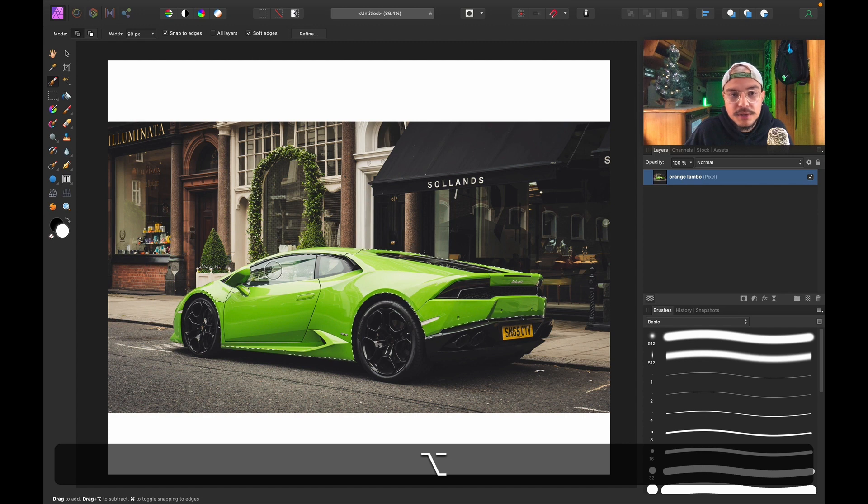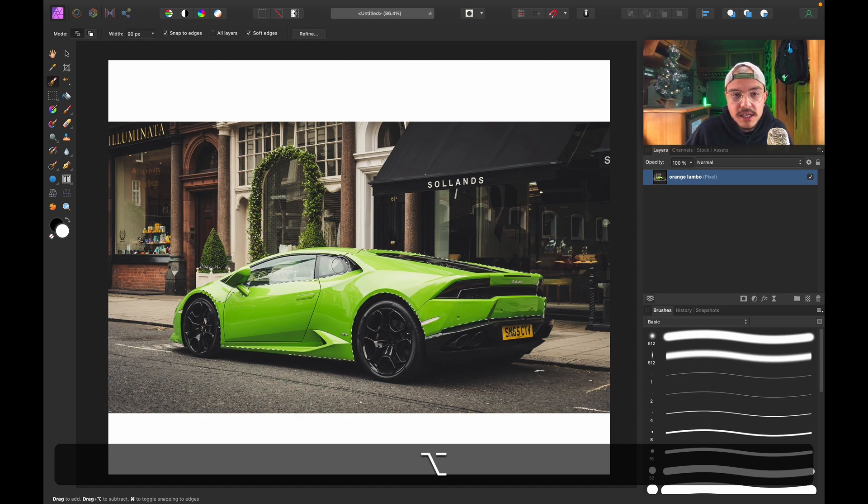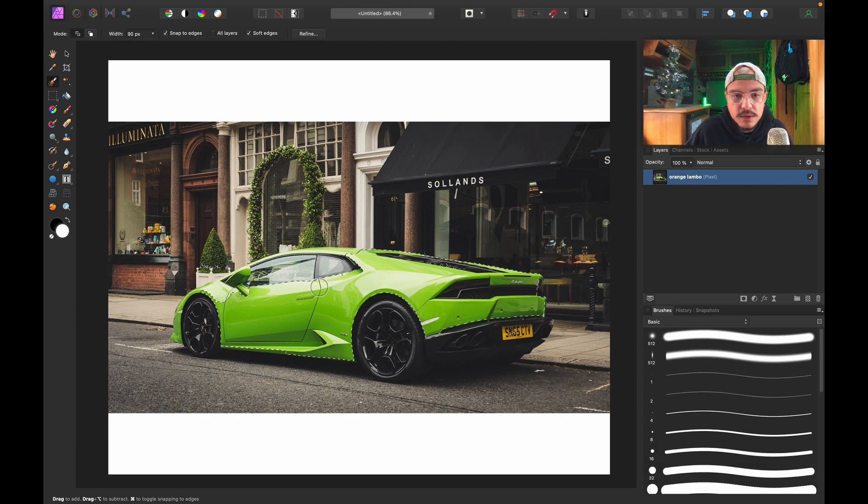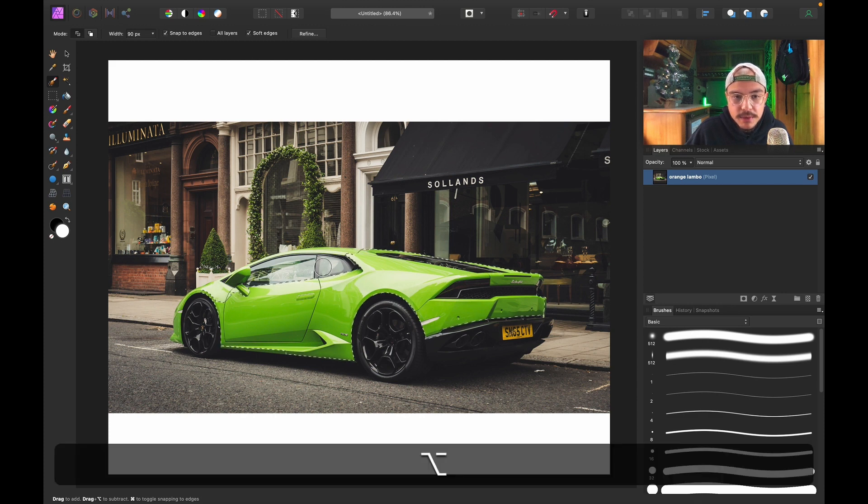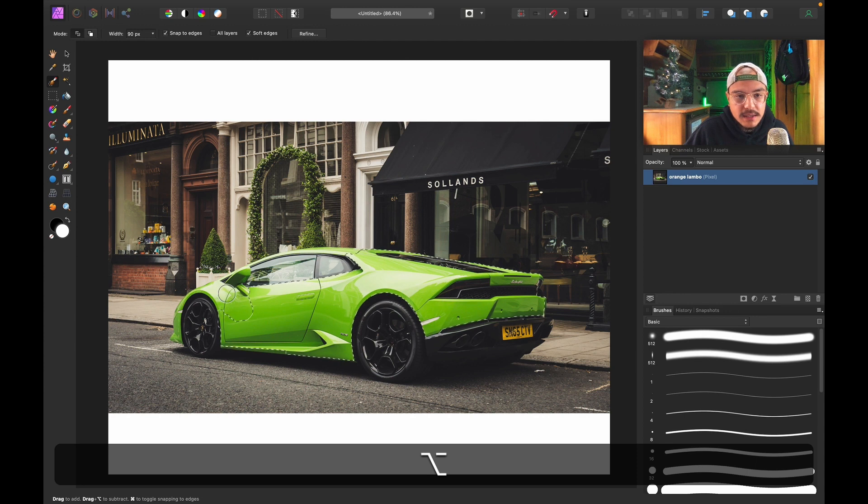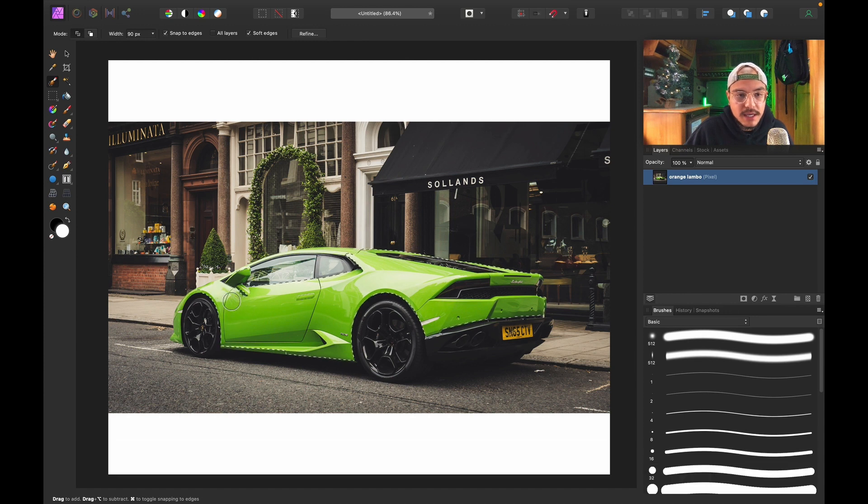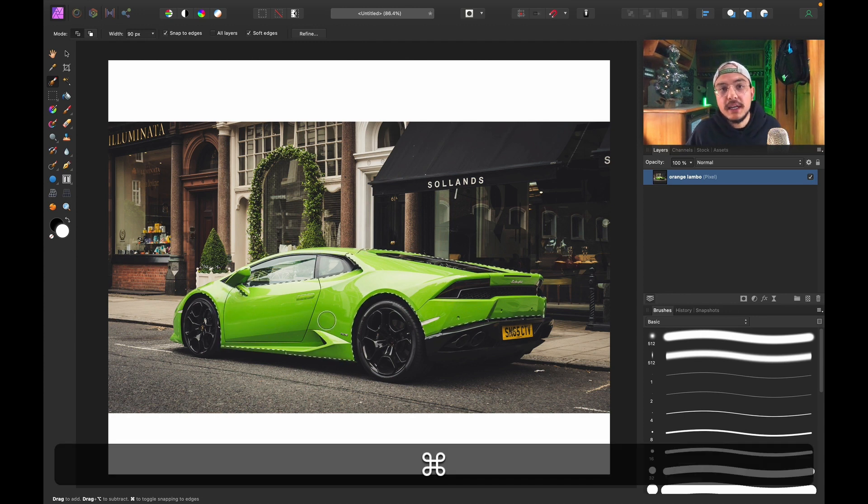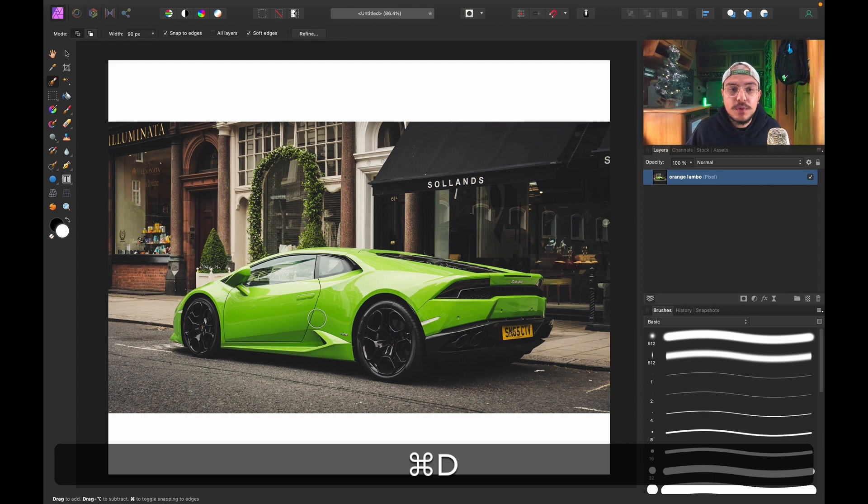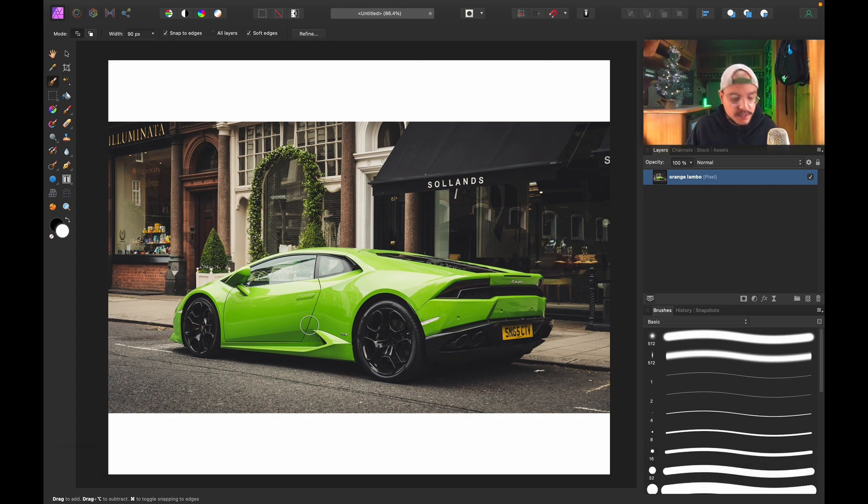Alt or Option on the Mac and just brush over the parts you want to deselect. As you can see, Affinity Photo will deselect these parts. So by holding Alt you will deselect, and by holding nothing you will add to your selection. This is one way to do it. Another more accurate way is by